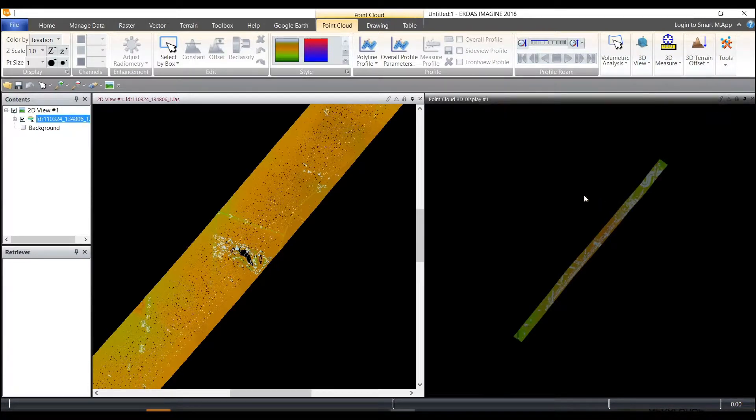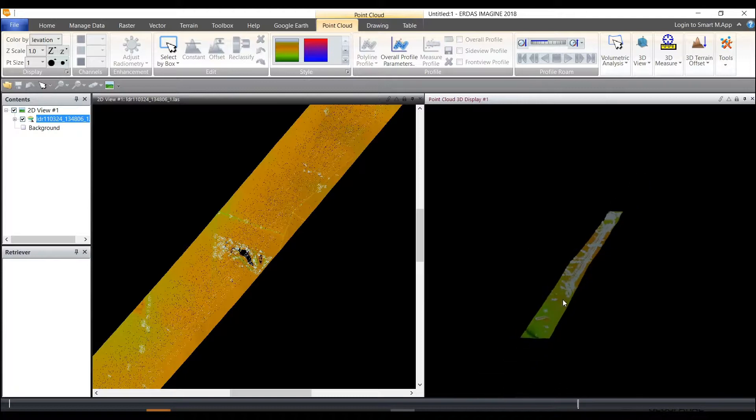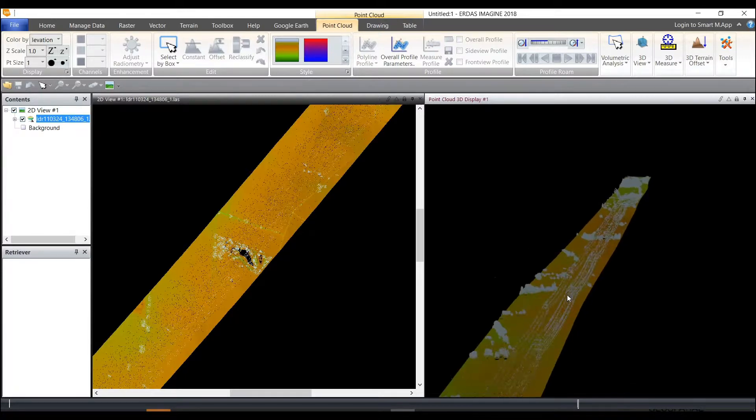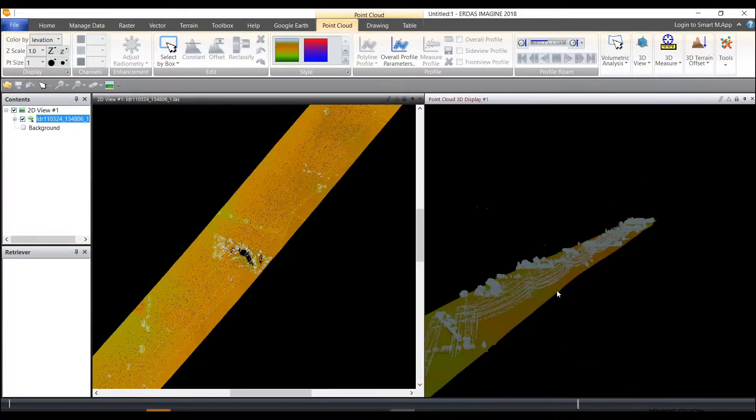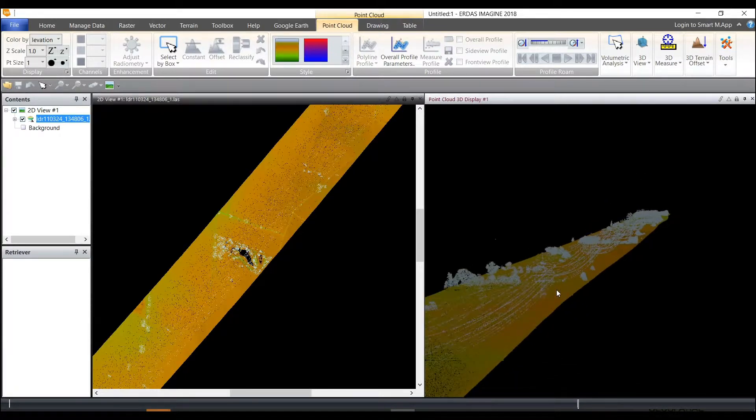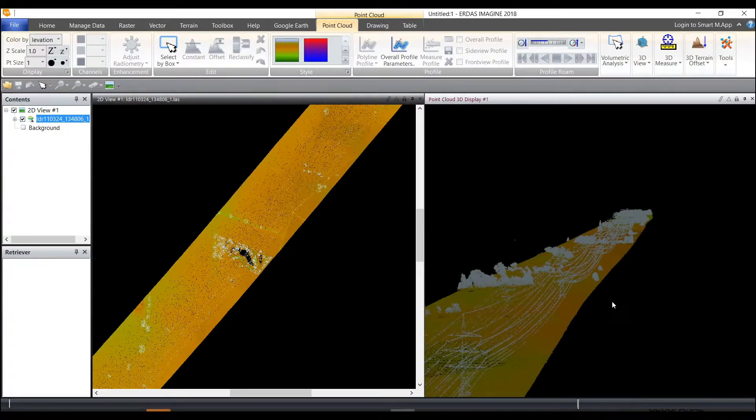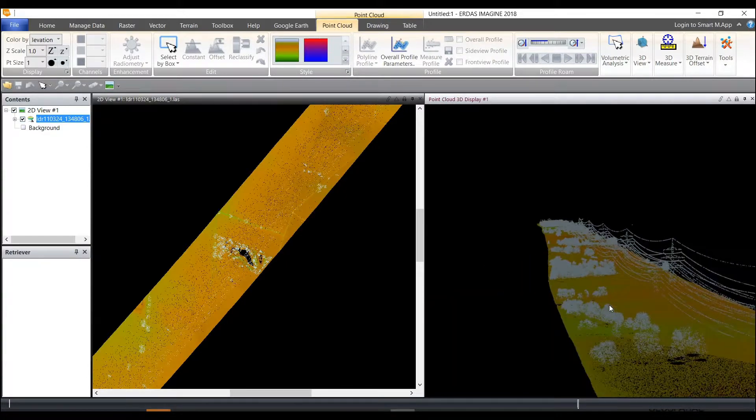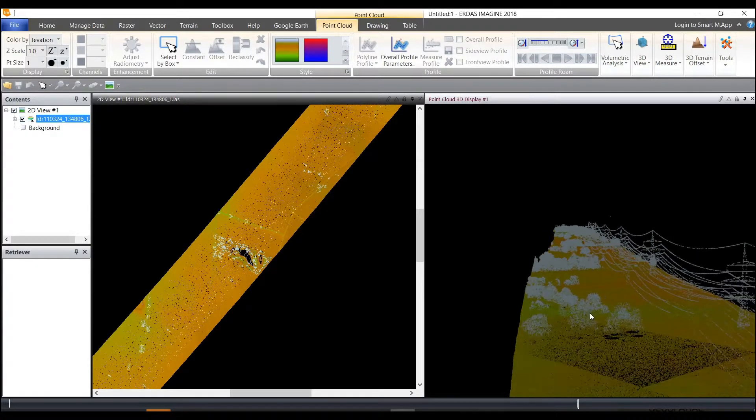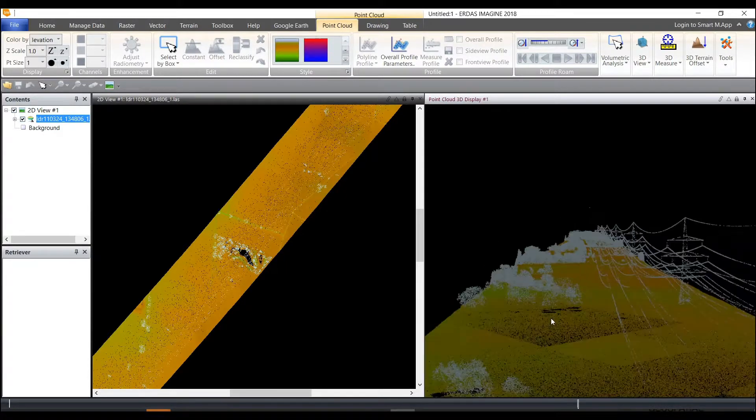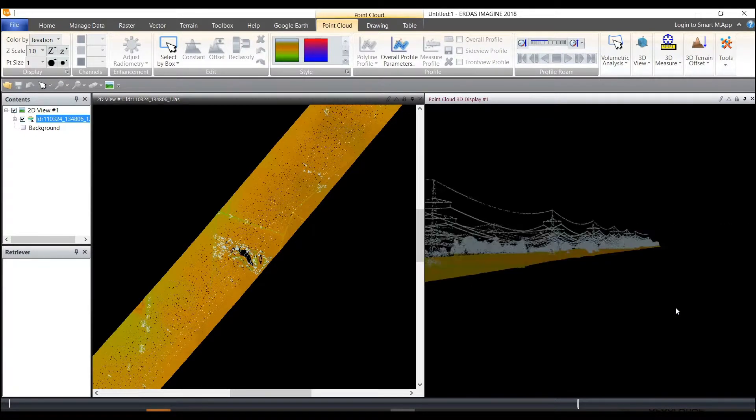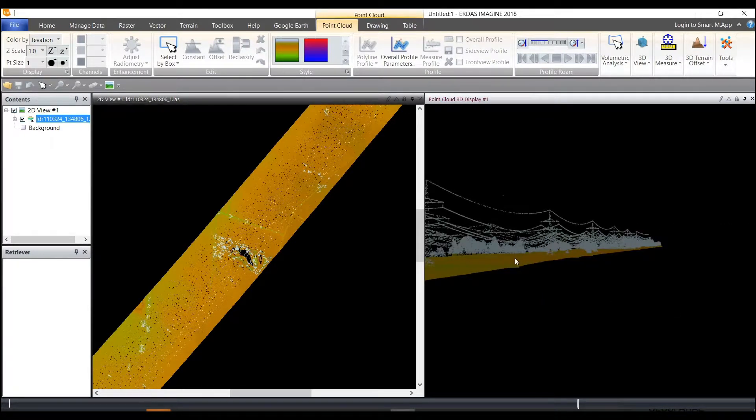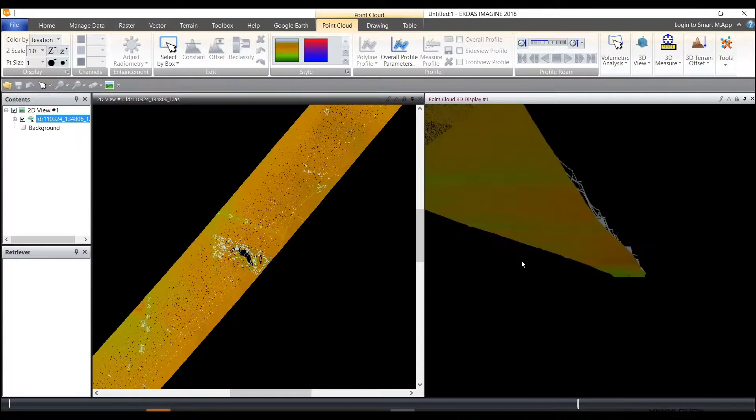This gives me a different perspective so I can really see what I'm looking at in a three-dimensional perspective and we look to see that this particular data set has a power corridor through it. So I may be interested in this power corridor to understand where vegetation may be encroaching on my power lines.